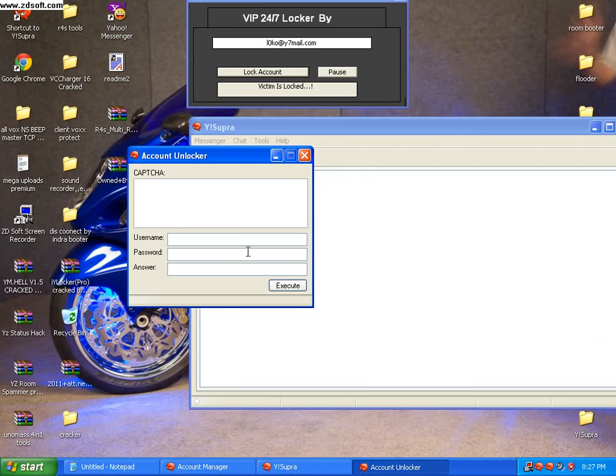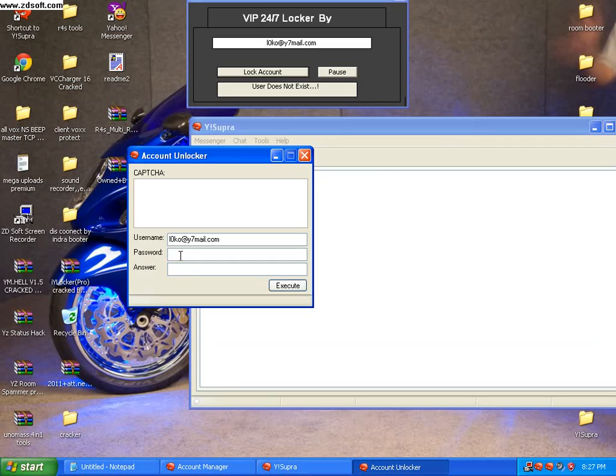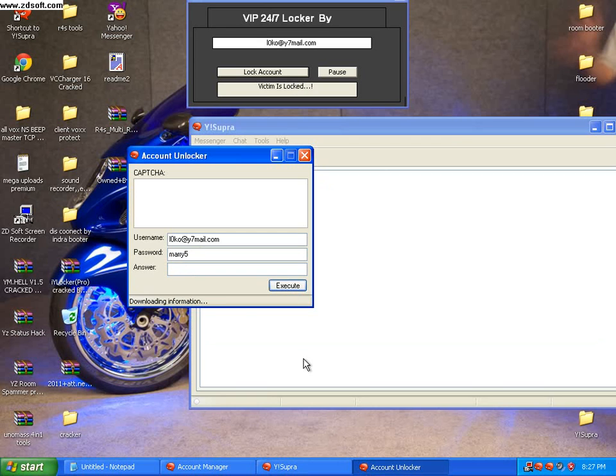I will paste it in and put in the password which is Mary5. Now I will execute. As you can see, ID or password is invalid.